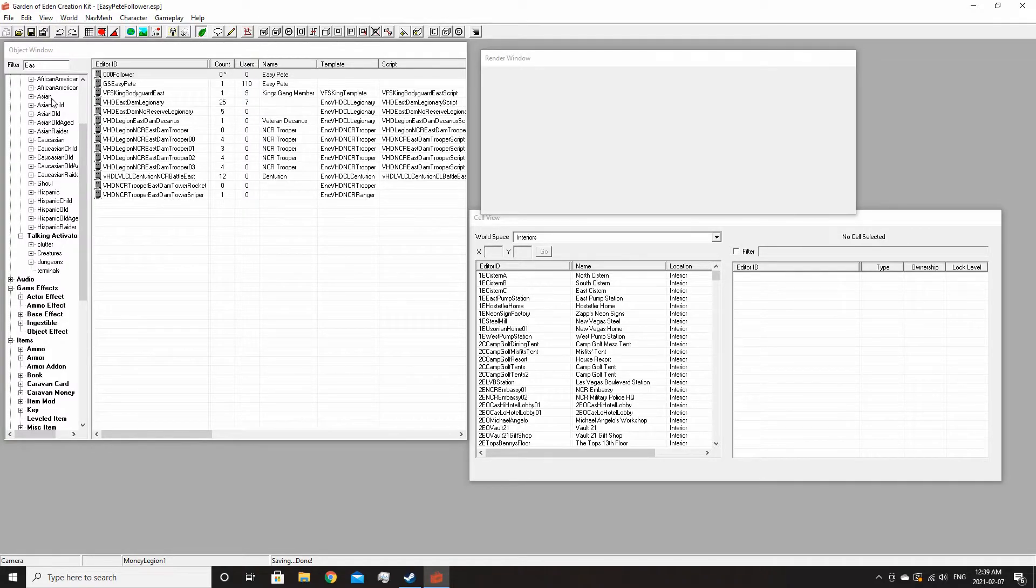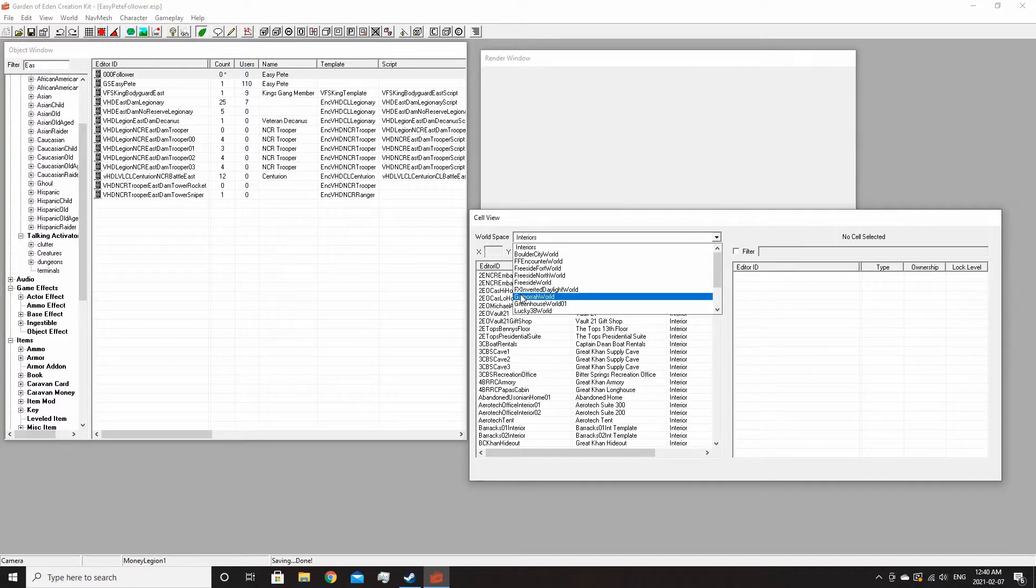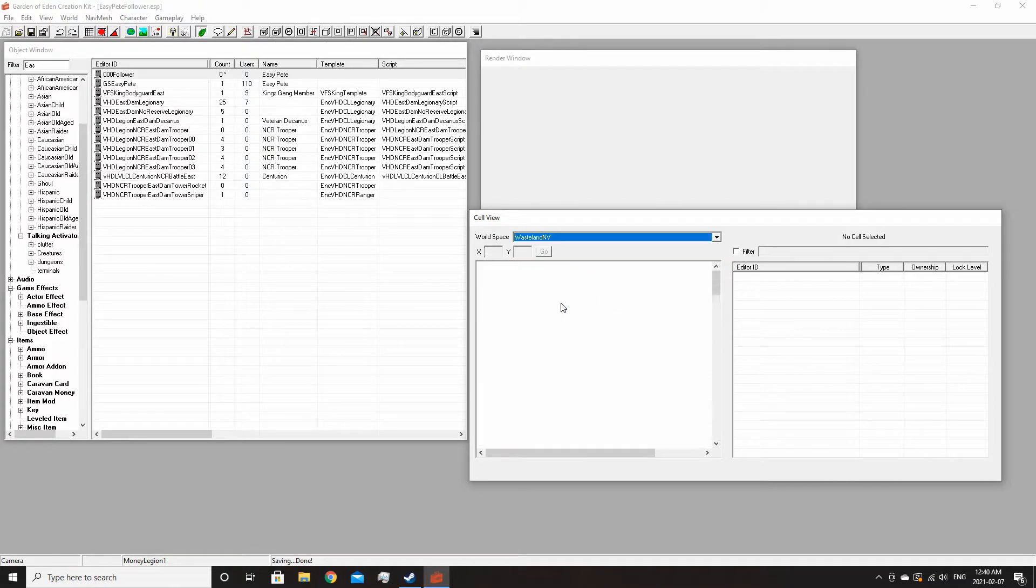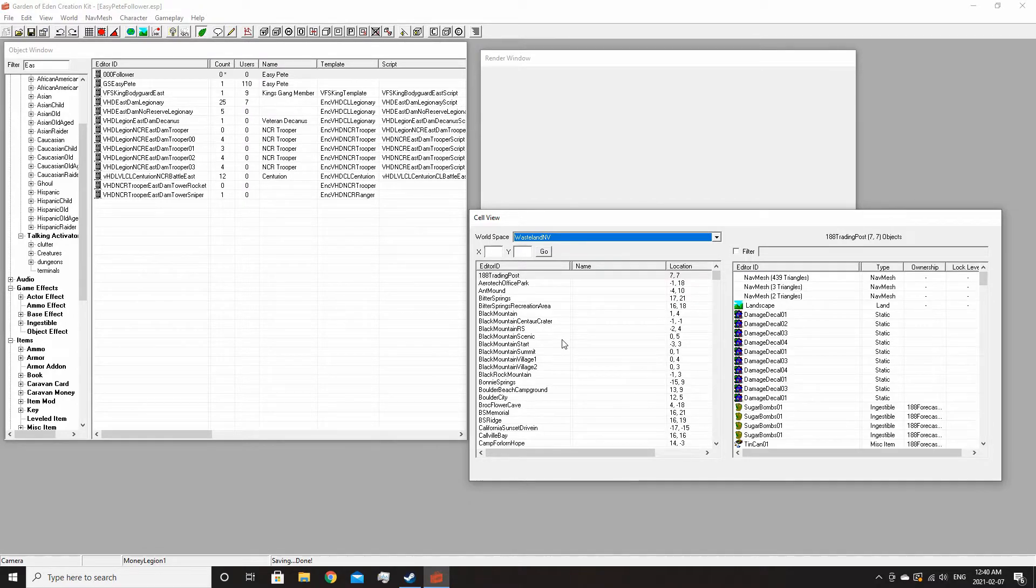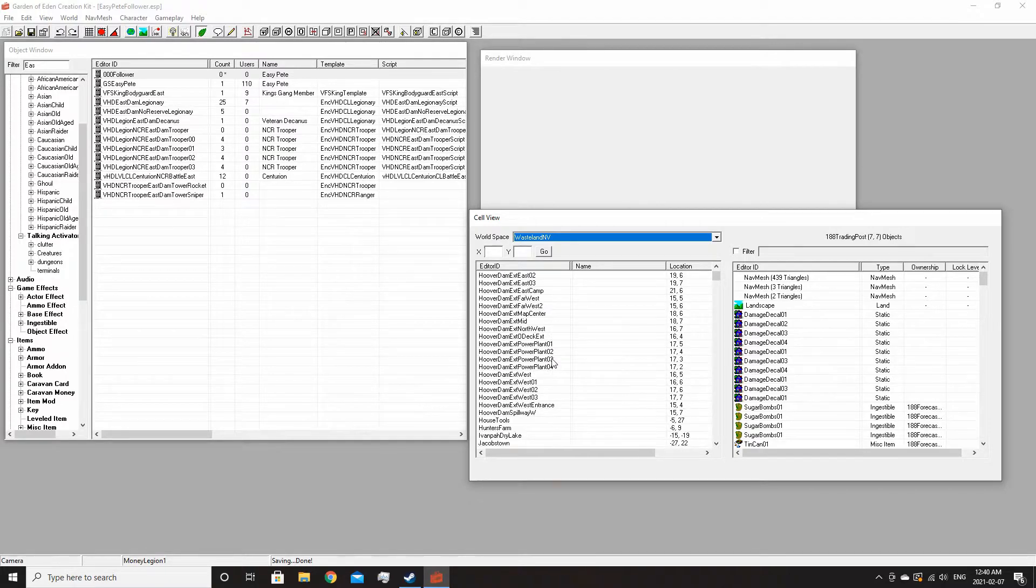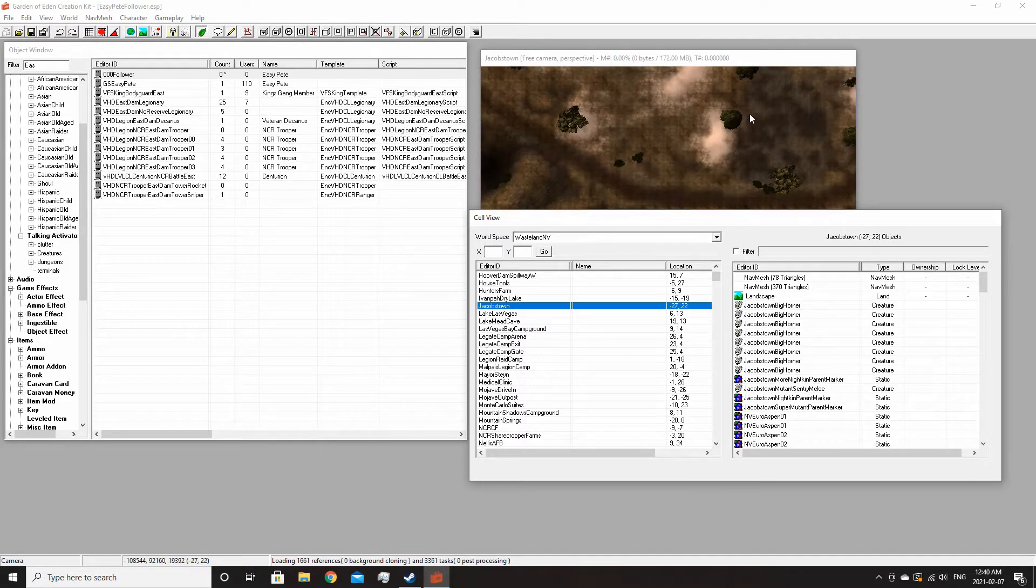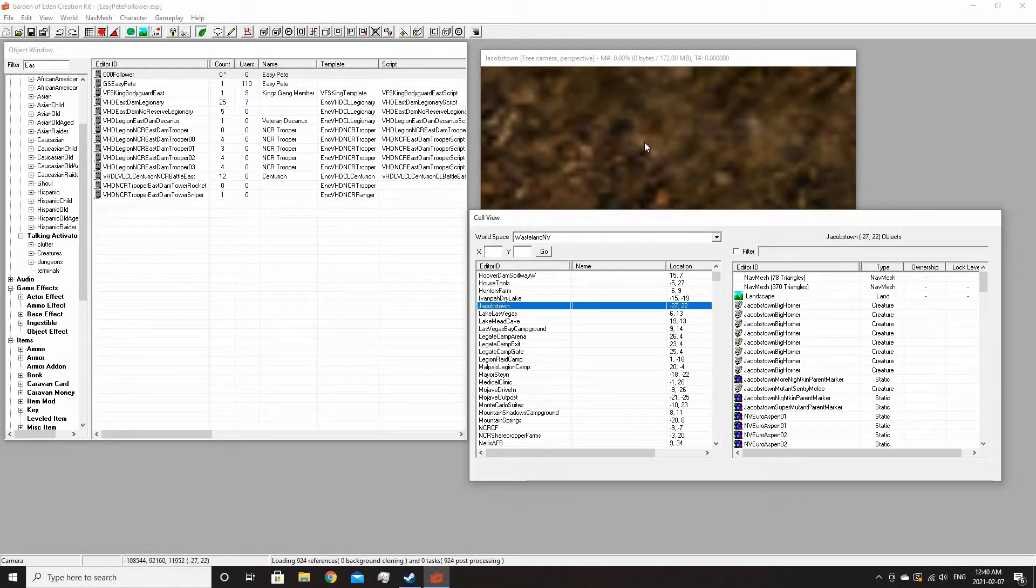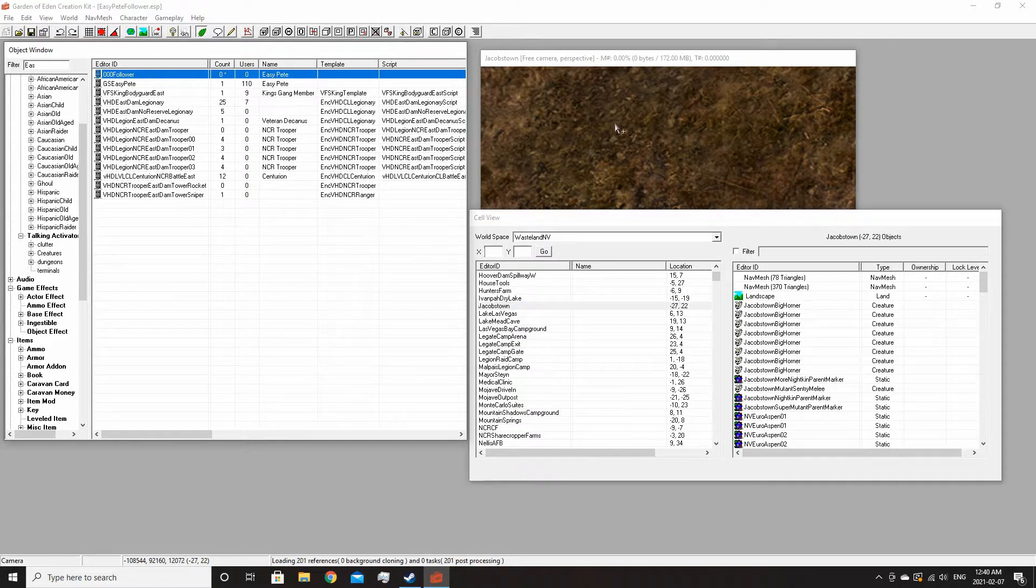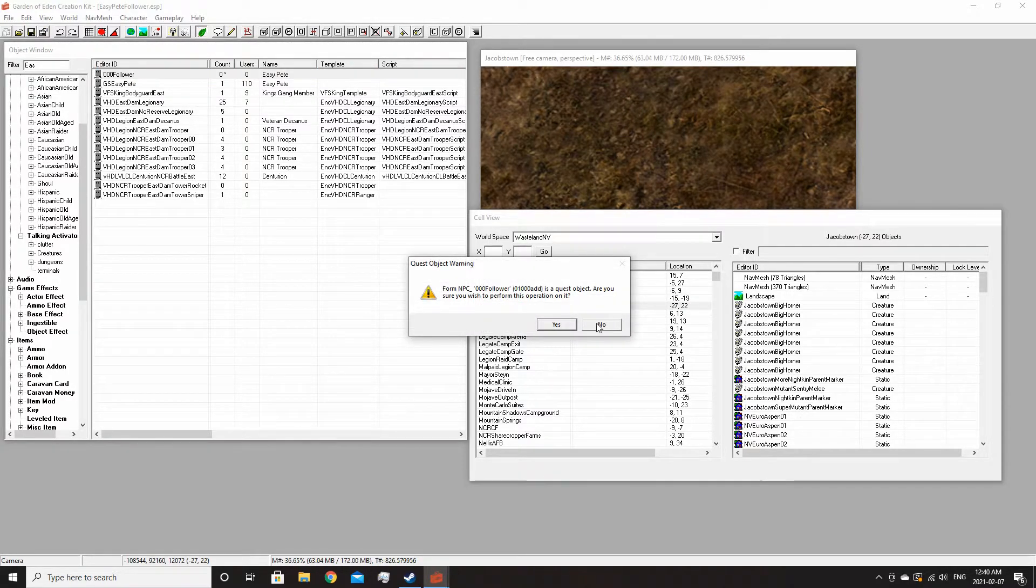Before I forget, you should always place him in the world, otherwise he just won't exist in the game unless you spawn him with console commands. I'm going to put my guy in Jacobstown - seems like a good place for an Easy Pete clone I guess.